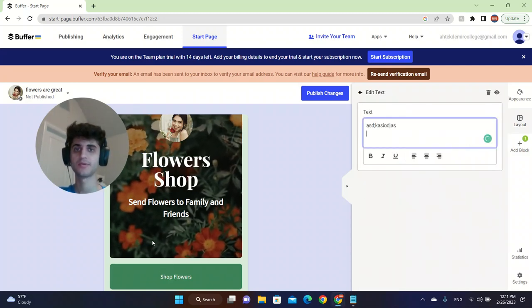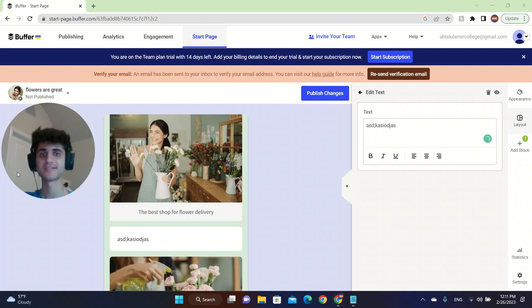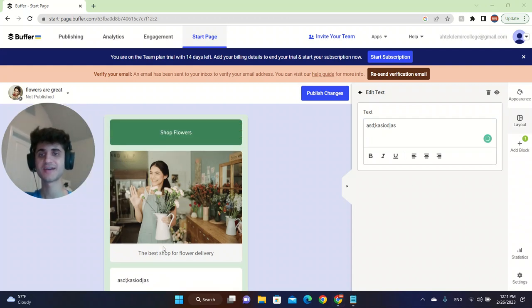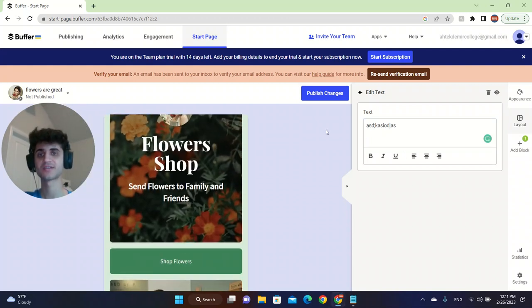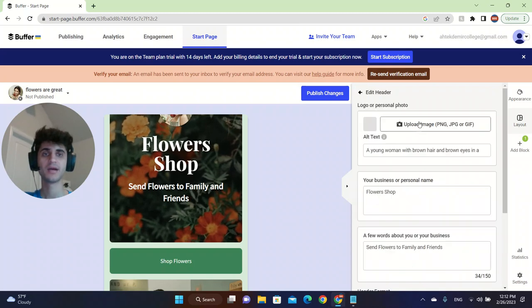Is it done? Yeah. So basically I changed this text. I can also click on here. Let me show you guys. I can go back. I can click on here and then I can change it.